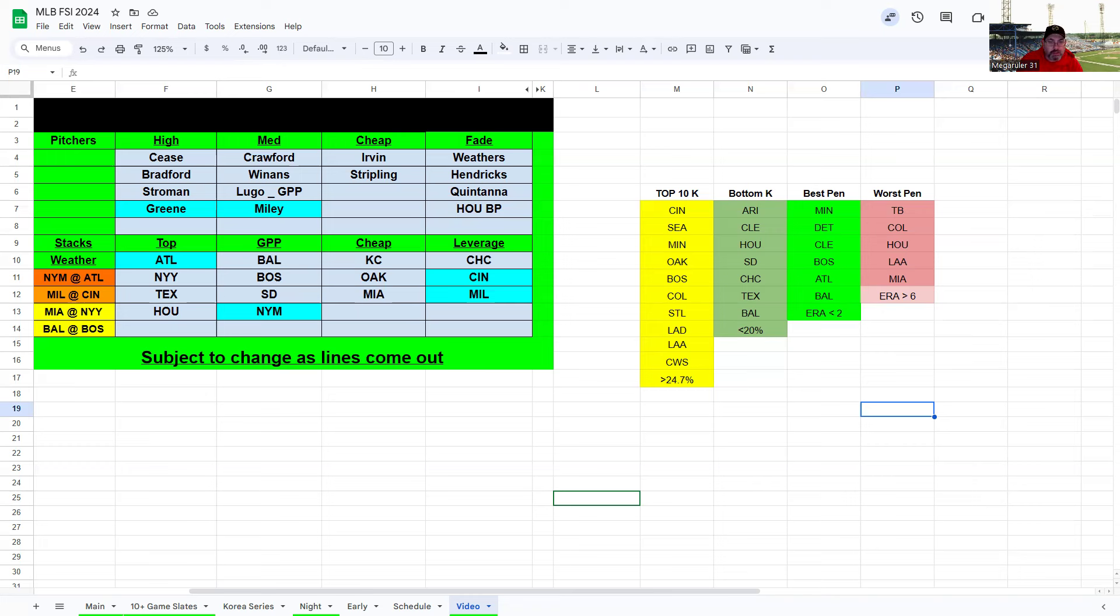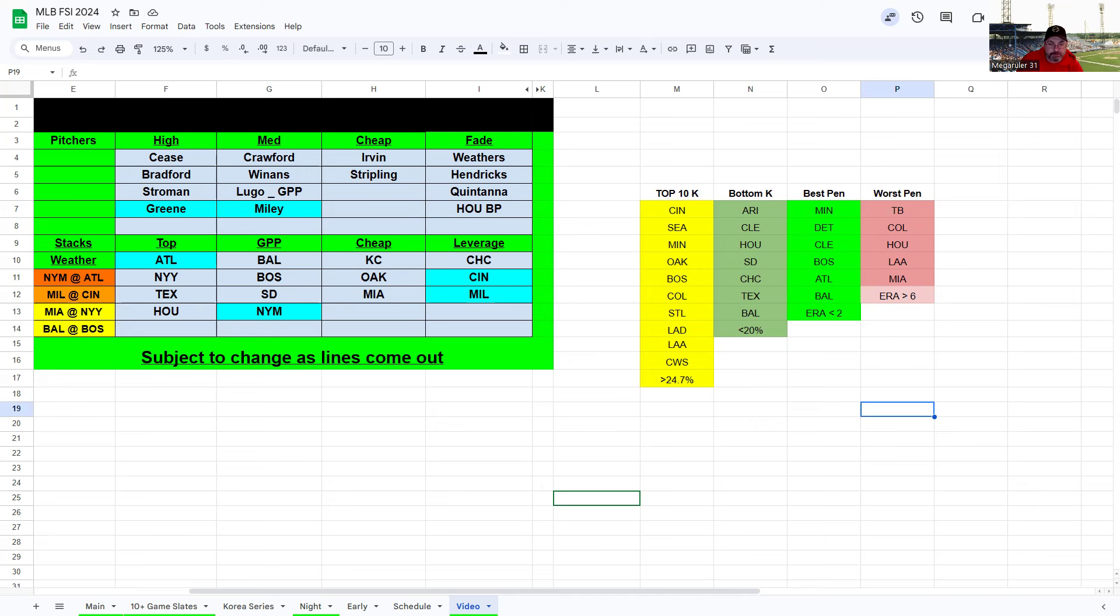Marlins have a low K rate against righties, but Stroman's definitely in play. If you're paying up, I prefer Cease and Bradford, but Stroman would be third in line. Looking at the Marlins lineup, if you want to hedge take the lefties: Ariza, Bell, Jazz, Jesus Sanchez is in the lineup there.